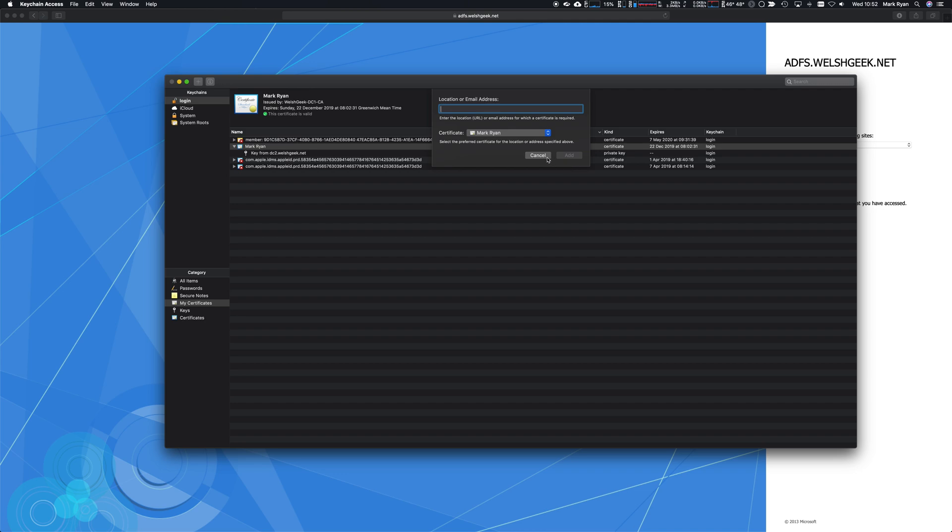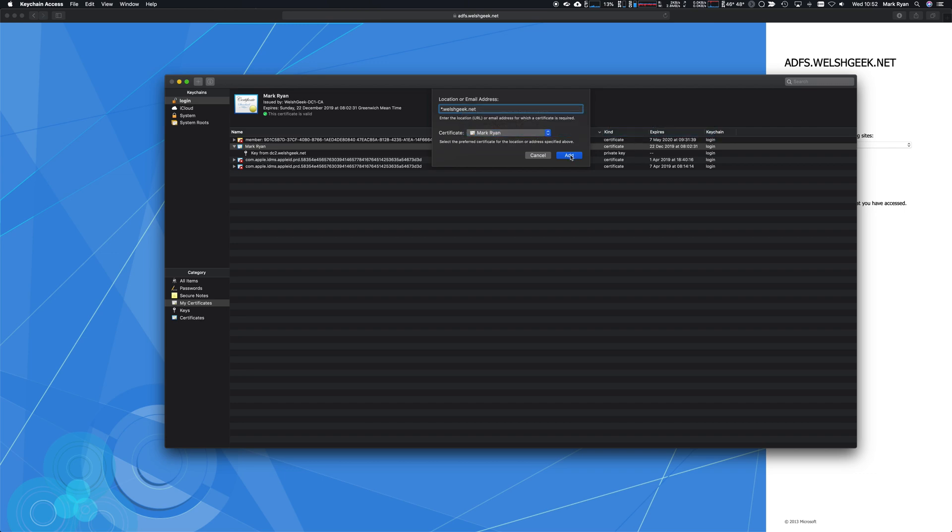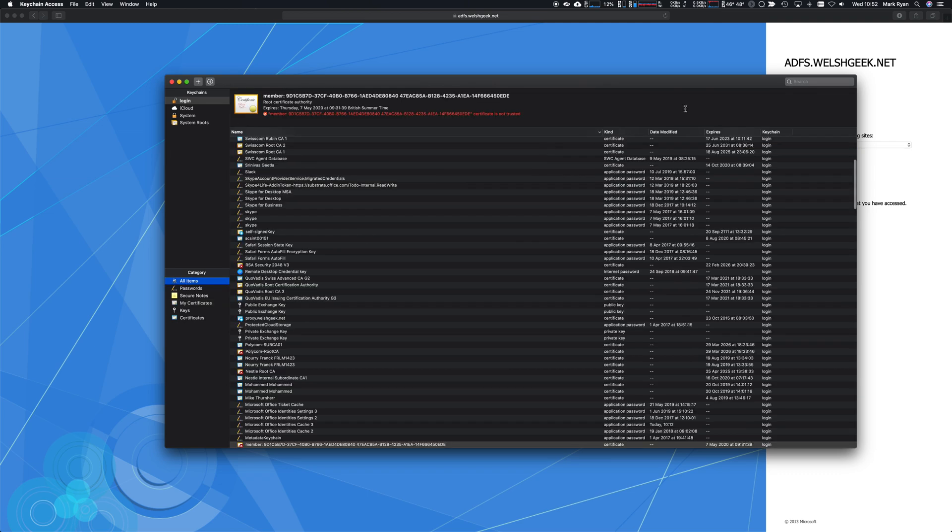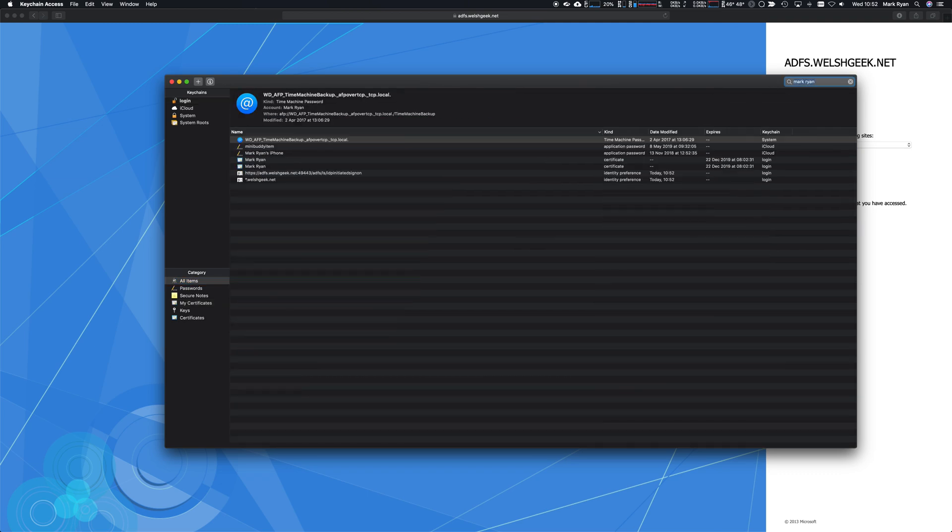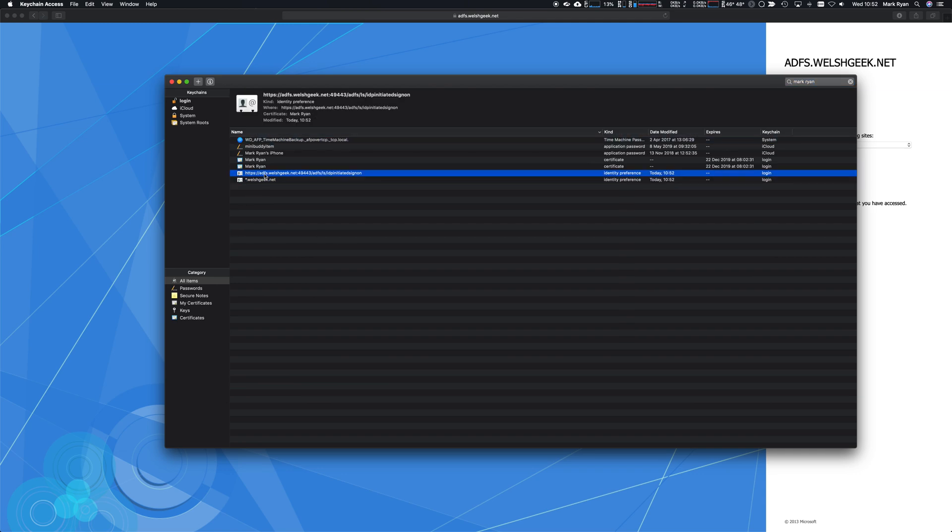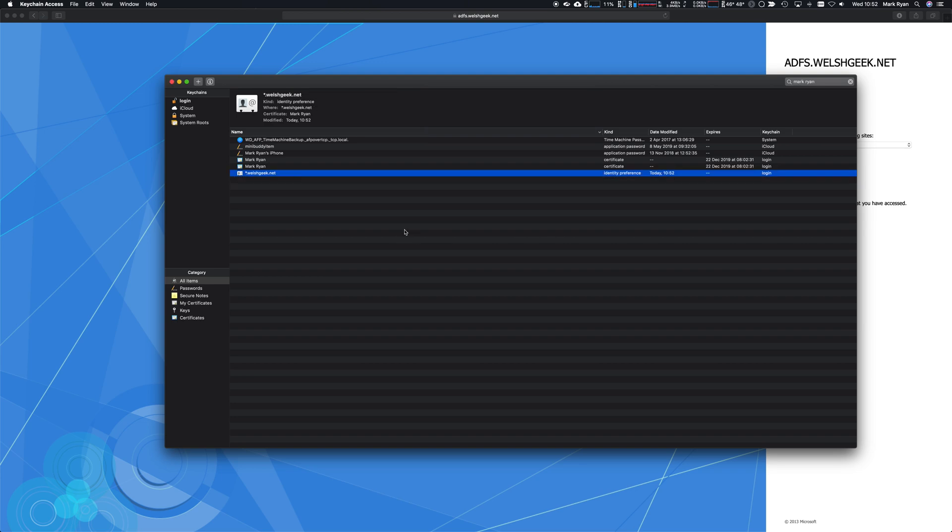The identity preference we want is star.welshgeek.net and we want to select that one certificate and click add. If we go into all items and say Mark Ryan, I should see this identity preference here. We want to delete this one, we're not particularly concerned with that. Now it's been stored so anything that's welshgeek.net will automatically present that certificate.